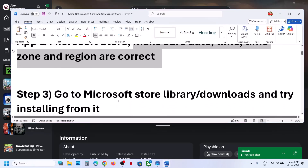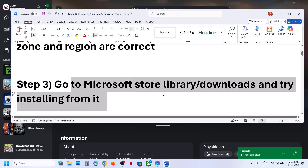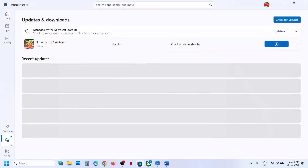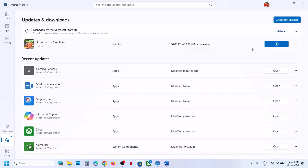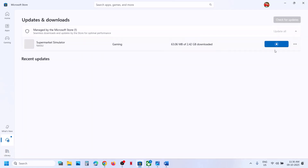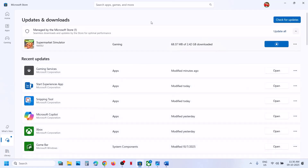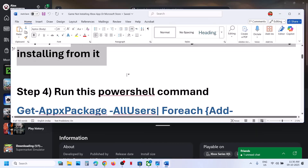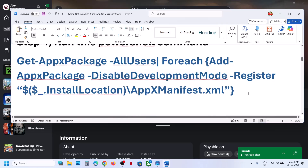If still not working, go to Microsoft Store Library or Downloads and try to install from there. Open Microsoft Store, go to the Downloads option — if you see the game there, try installing it. You can also check the Library. If you are trying to install from Microsoft Store but it's not working, try using the Xbox app to install the game instead.